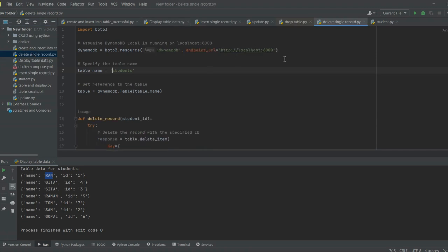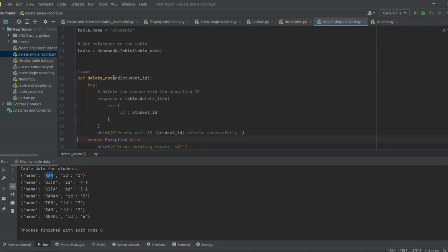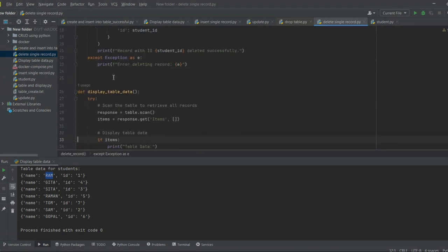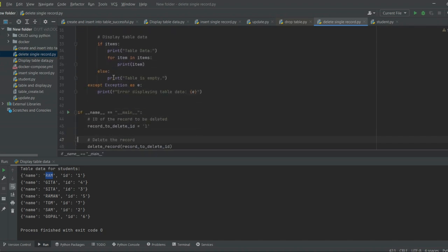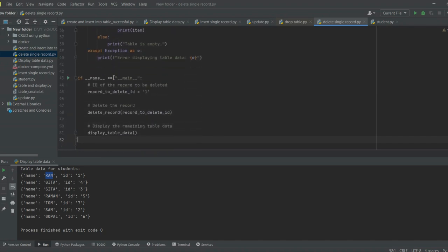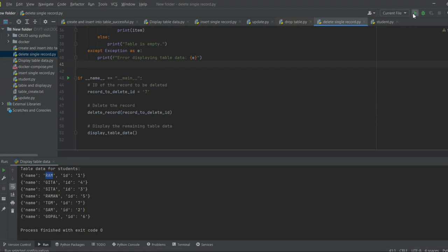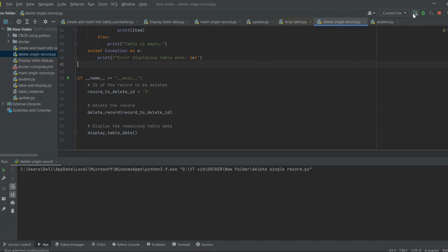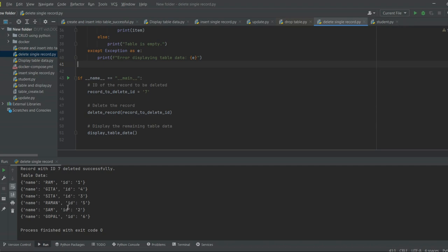Now let's delete a single record. This is the delete single record script — we are going to remove the record of tom. The record id is equal to 7. After executing, the record of tom has been deleted successfully.